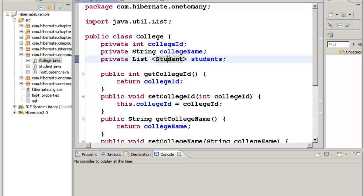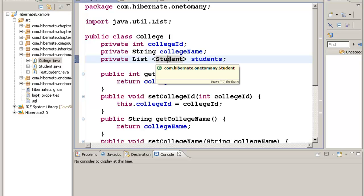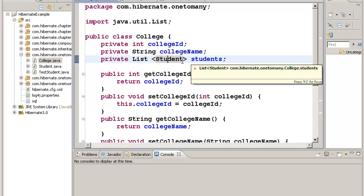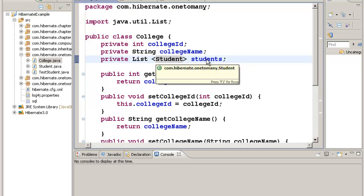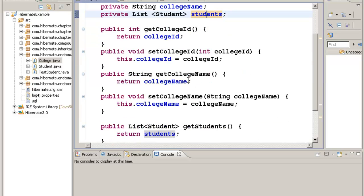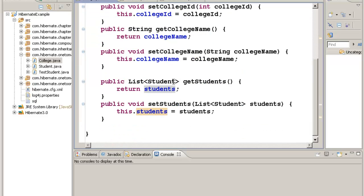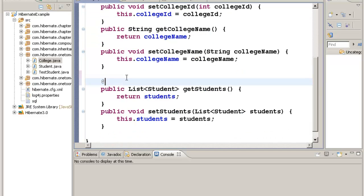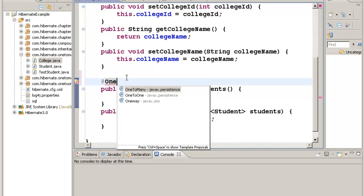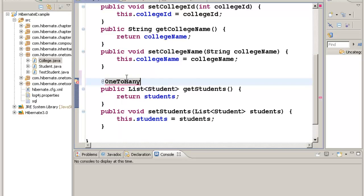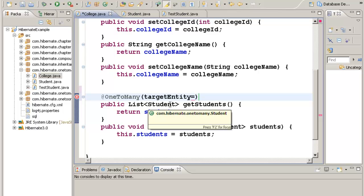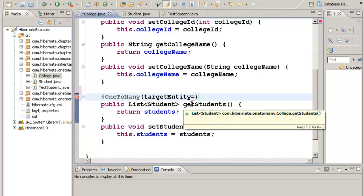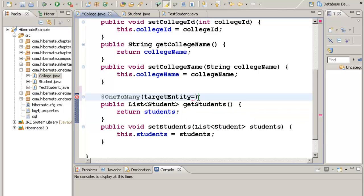To create a one-to-many relationship between College and Students, go to the getter method of this list of students. Then, type in @OneToMany, and within parentheses we need to give certain properties. The first property is targetEntity. This College class is going to have a one-to-many relationship with which class? The Student class. So that Student class is going to be my target entity.